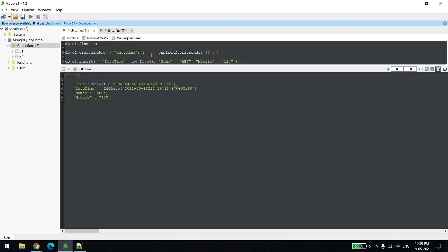First I will explain, if you want to delete any particular record after some seconds, the value has to be in seconds. For example, if you want to delete after seven days, then you convert that seven days into those many seconds.